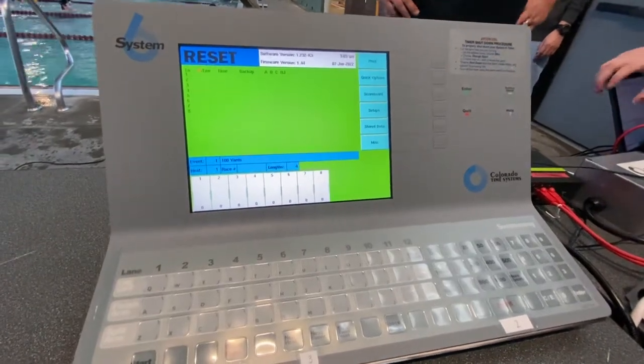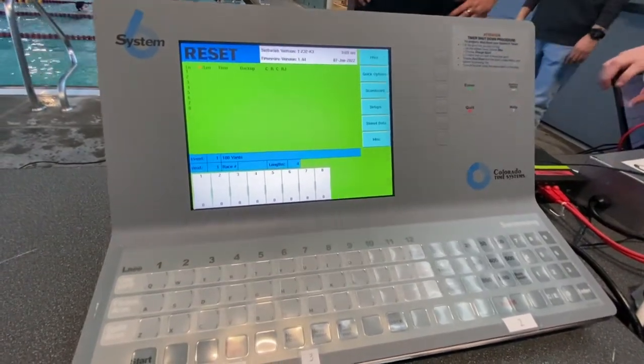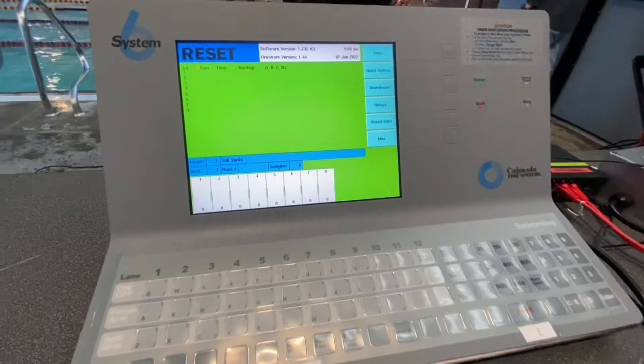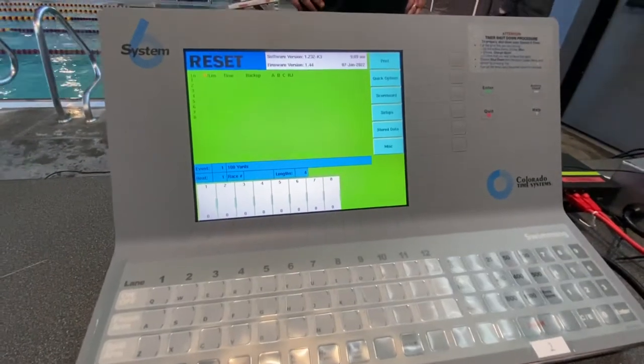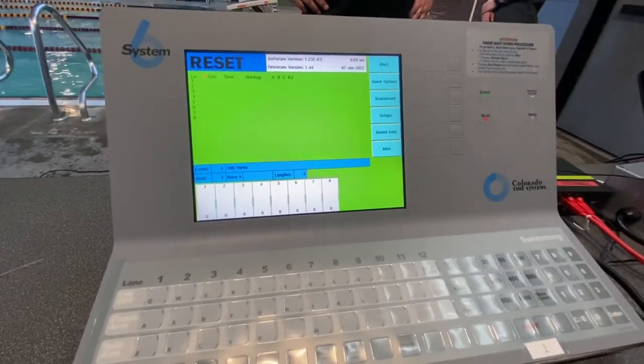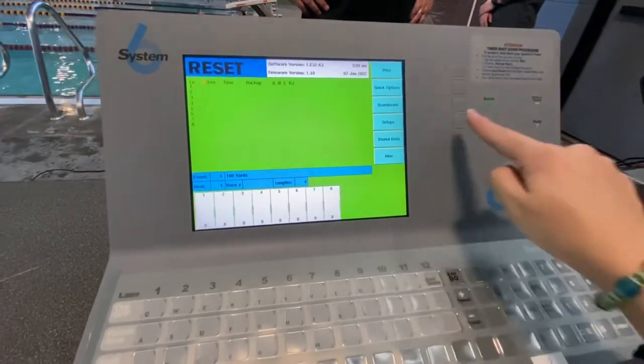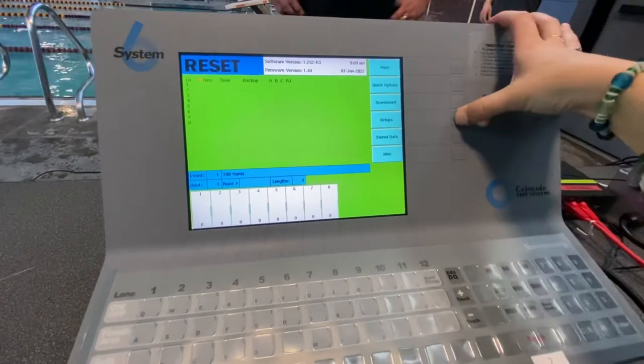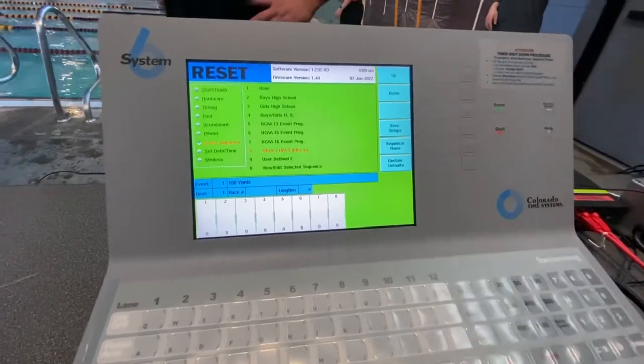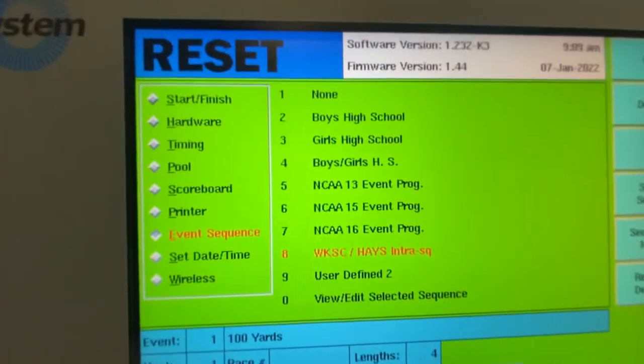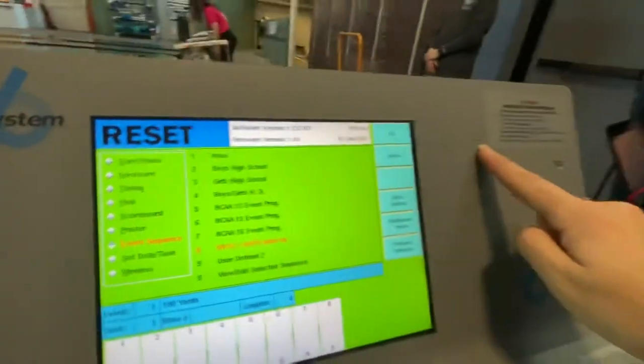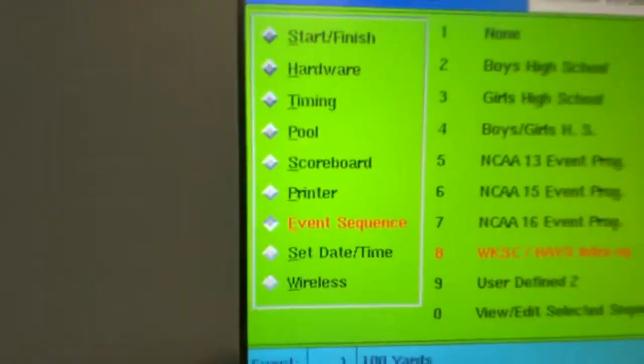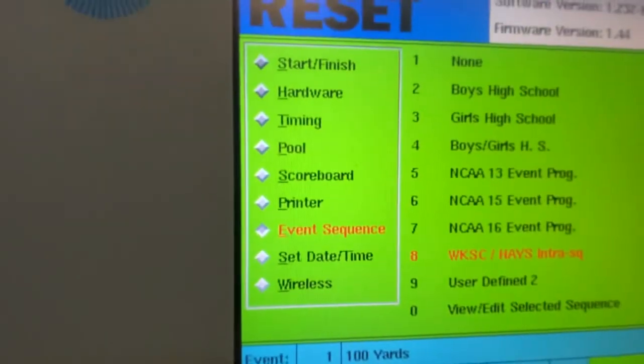Okay, on the timing system to make sure you have the correct event sequence for the meet that you are doing, you're going to go to setups here, then you're going to go down to using up down if you need to, to go down to where it says event sequence.